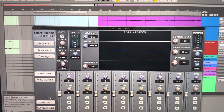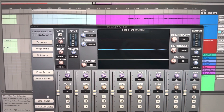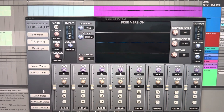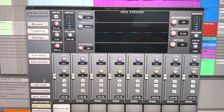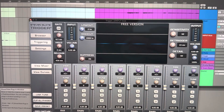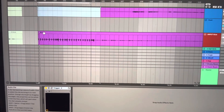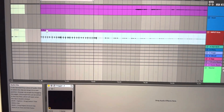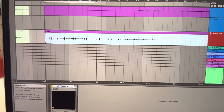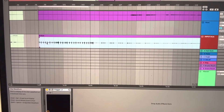I'm currently having some issues with the Steven Slate Trigger VST. Looking to get some help and see if people can understand what's going on here. I have it on this kick track here, and you can see it's an audio clip — it's just a kick track.